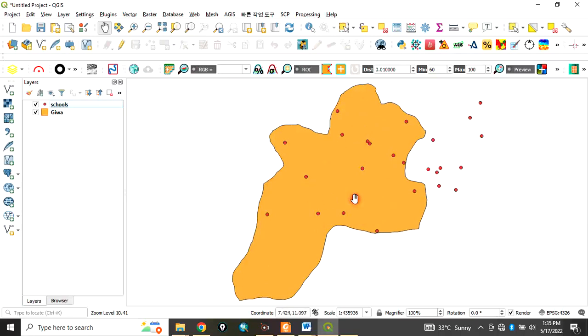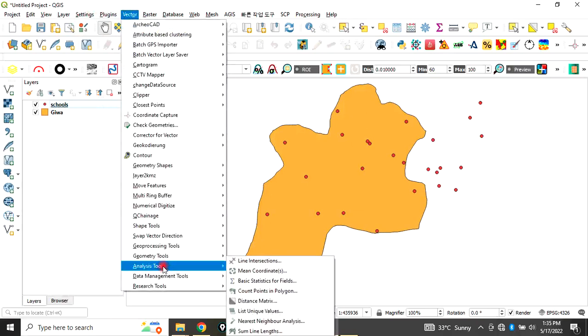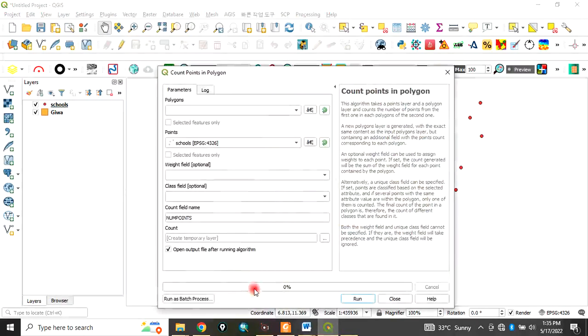Our study area is this polygon. I want to know the number of points that fall within. To do that, go to Vector, go to Analysis Tools, then click on Count Points in Polygon.